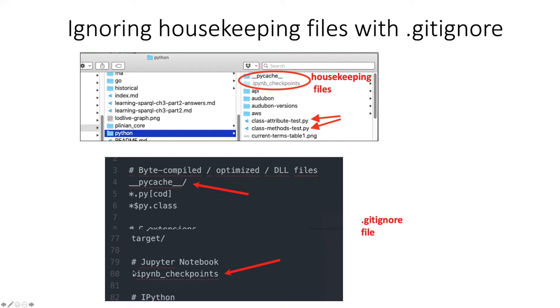It also has a section where it says, if you're using Jupyter Notebooks, which is a typical way of using Python, that it should not suggest that you stage Jupyter Notebook IPYNB checkpoints as files to be pushed to GitHub.